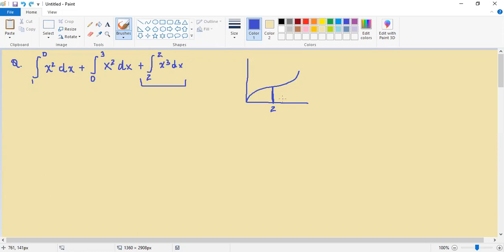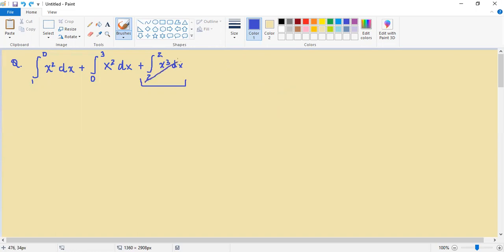And of course a point or a line doesn't actually have any dimension, and thus the area under the curve for a point would of course be zero. So you can think of this as essentially going to zero.